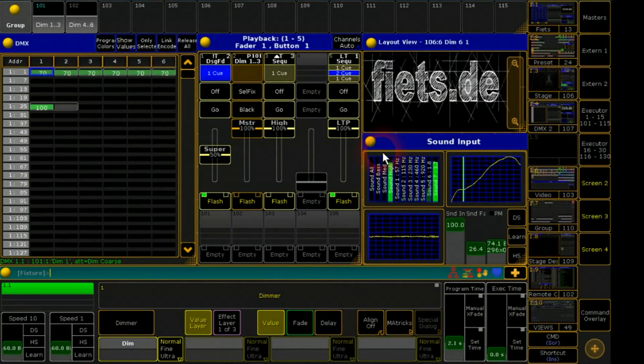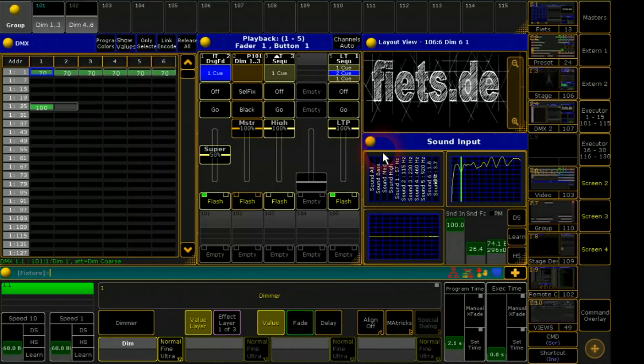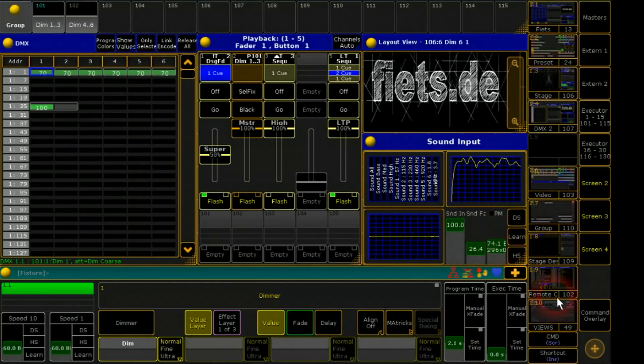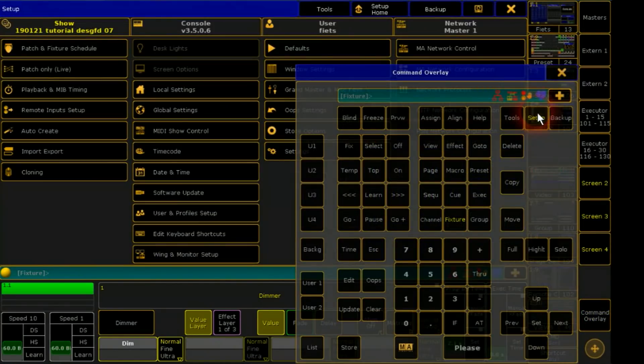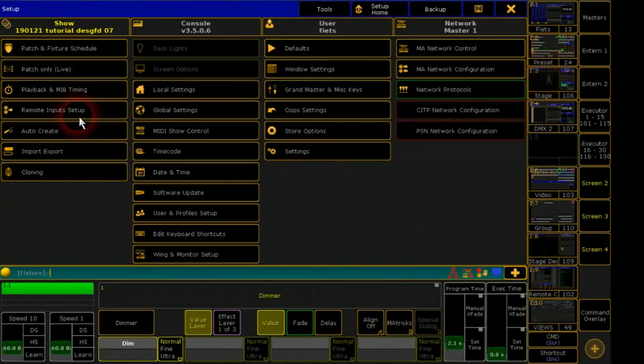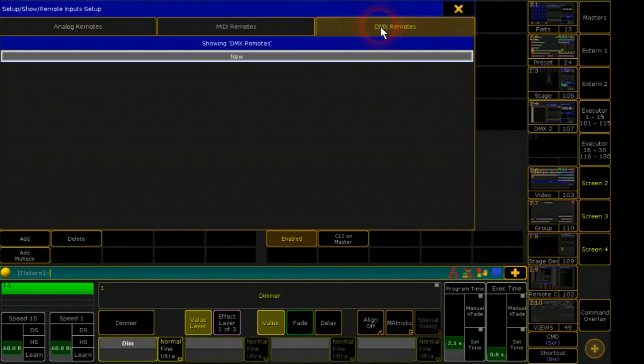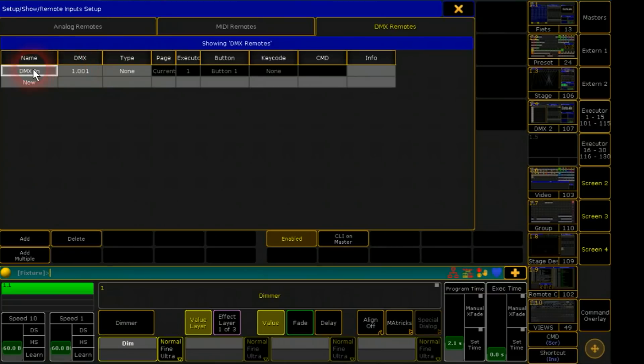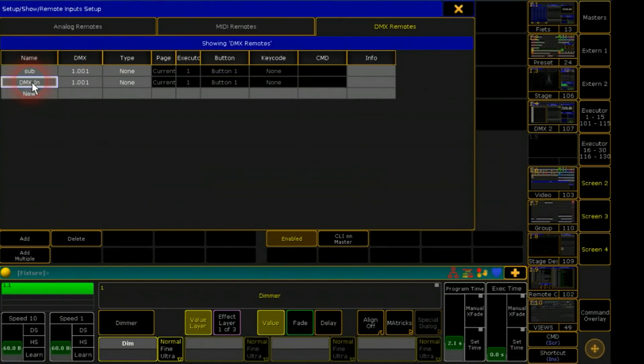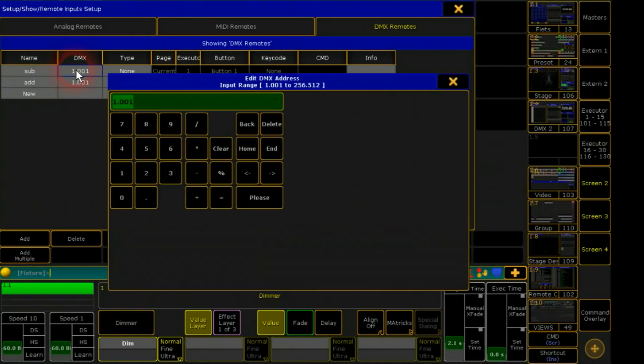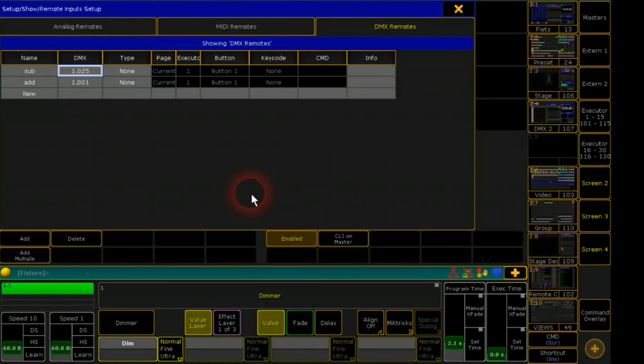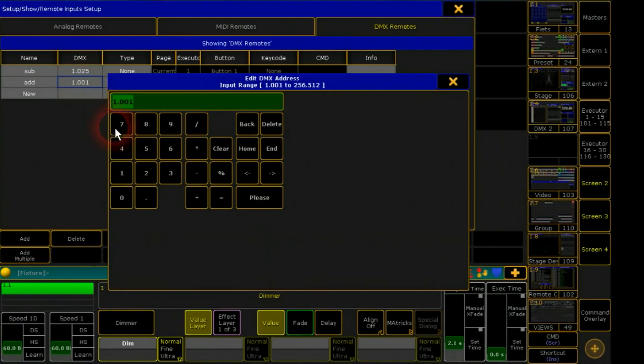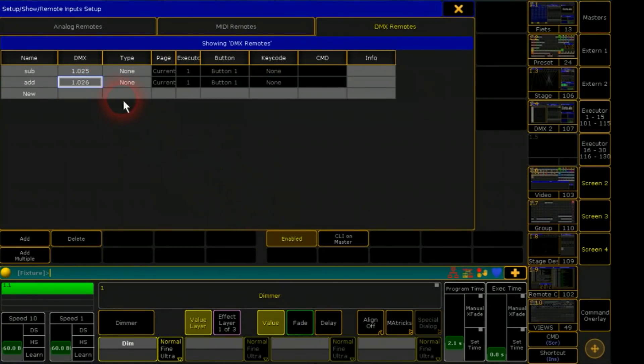Last step I will connect my designer fader over DMX remote with these both executors. Over setup I go to remote input and DMX remote. I need two new lines. First should react at dimmer 1.25. The second at 1.26. The two channels of my designer fader.